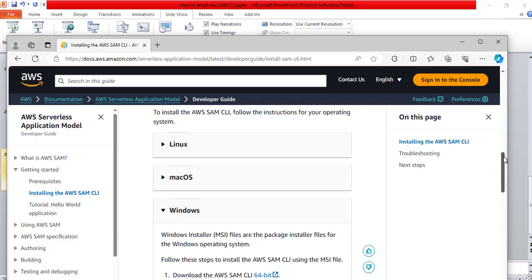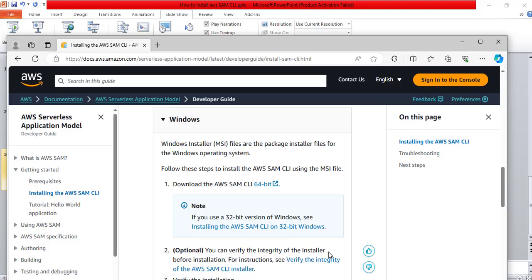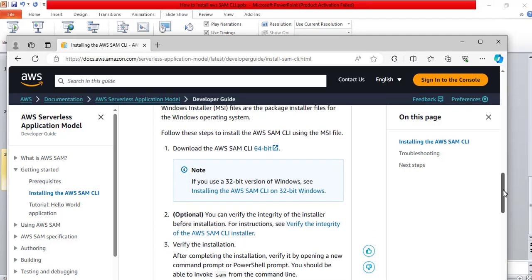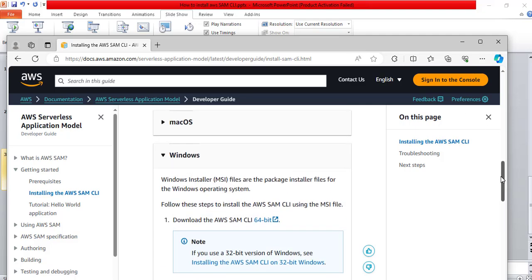I will scroll down a bit. Here, it says download the AWS SAM CLI 64 bit. It also says optional, you can verify the integrity of the installer before installation. And here, it says verify the installation. Now, I will click on this link to download it.